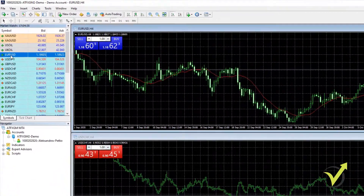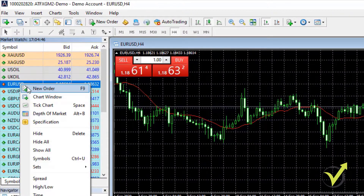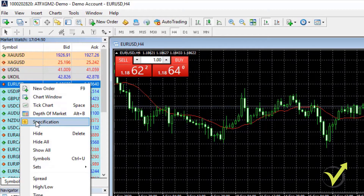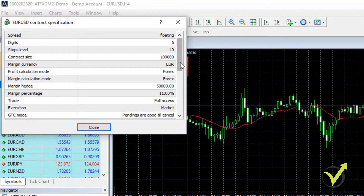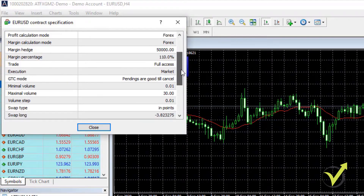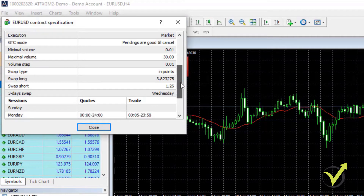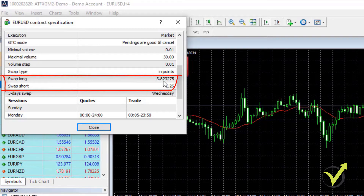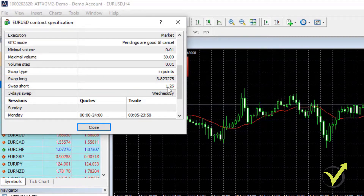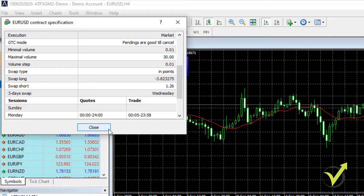Let's see how much the swap is for EURUSD. If I right-click over the market watch on EURUSD and click on Specification, you will see details about the asset. Scrolling down, I can see swap long is negative and swap short is positive, which means that if I keep my short trade overnight, I will have some positive swap from that. In this lecture, you will find a PDF attached with basic trading terminology to help you learn these terms faster.